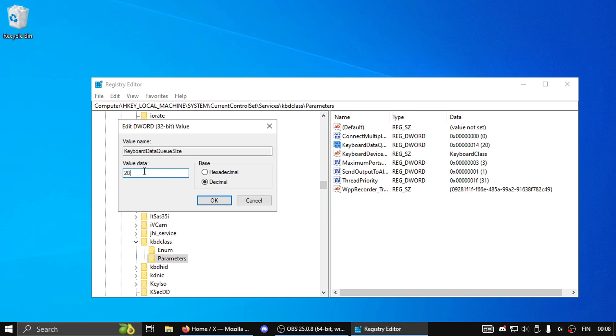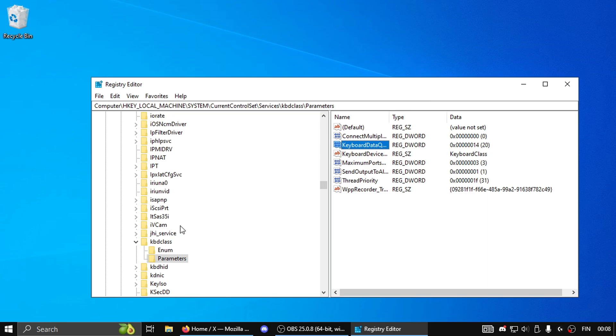So then you're gonna make it into 20 by typing 20 here and pressing OK. I wouldn't go any lower on values because it can cause instability on your keyboard and it can spam random letters and make buttons not register.